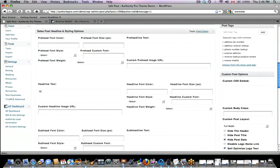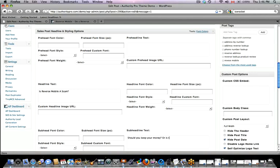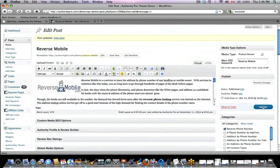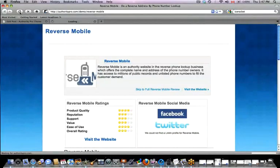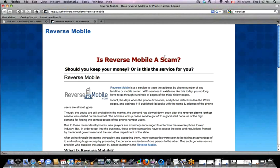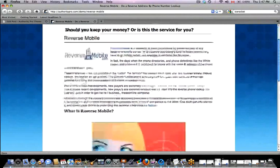I go to the sales post headline and styling options, find the box that says 'headline text,' and type in: 'Is Reverse Mobile a scam?' — a pretty typical headline style. I'd also like a sub-headline, so I type: 'Should you keep your money or is this the service for you?' Now I've put in a headline, a sub-headline, and removed the boxes I don't want. I click update, go back to the website, and the boxes are gone, the content has moved up, and there's a nice big red headline with a sub-headline.